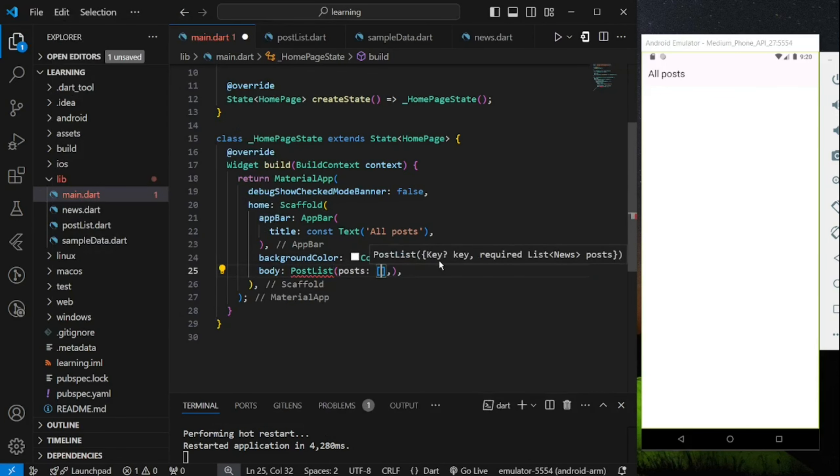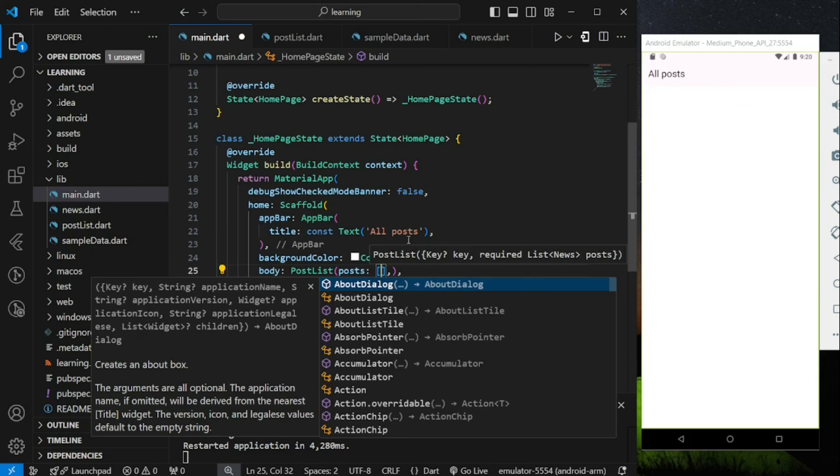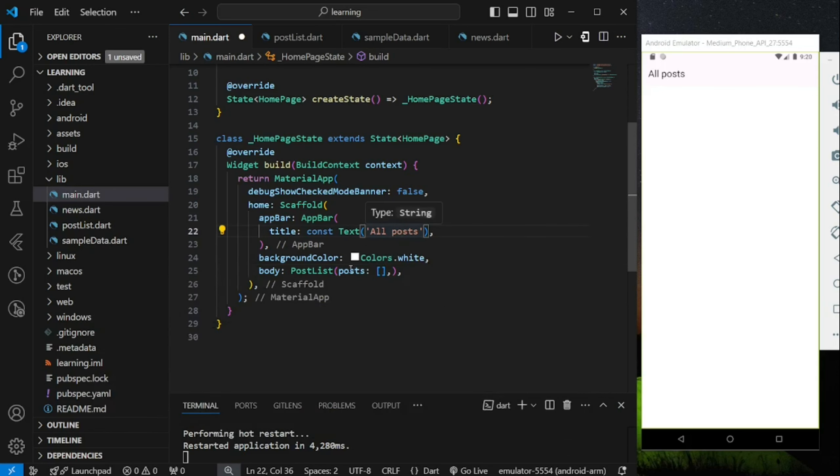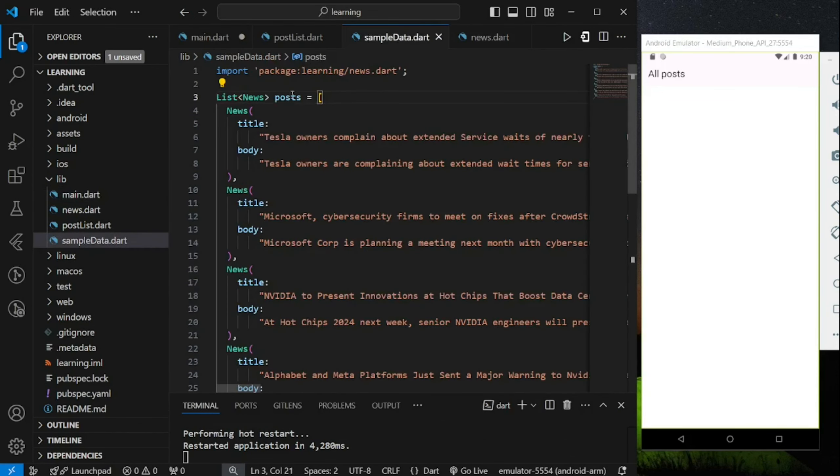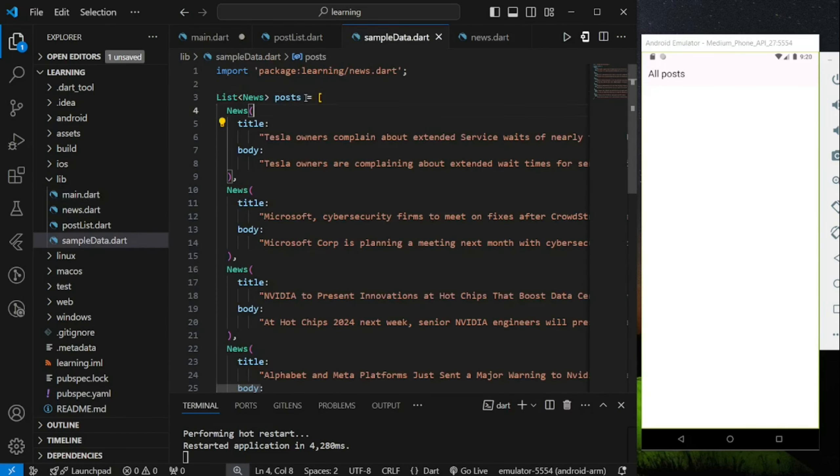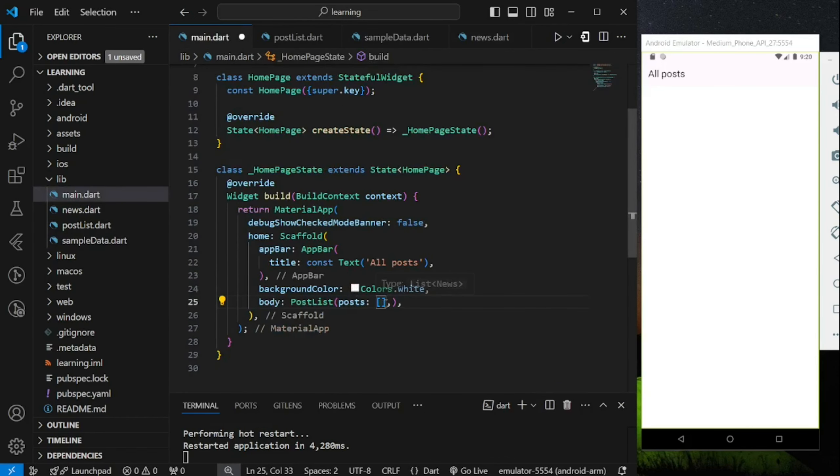This widget requires a post parameter. Now in our sample data.dart file, I have created some static news data. This is the data that should be passed into the post list widget.